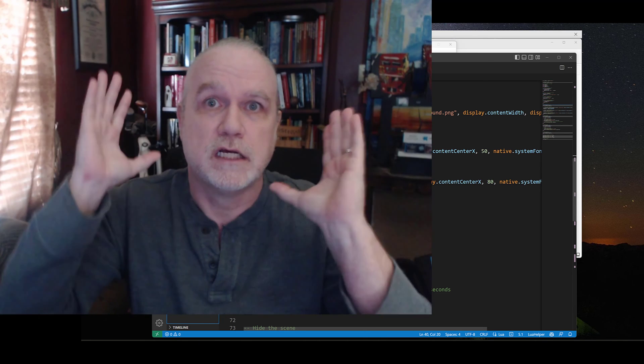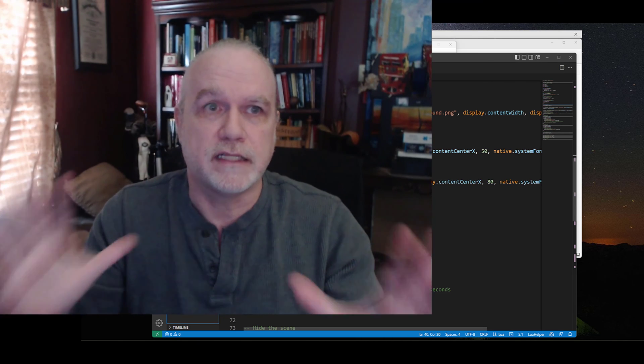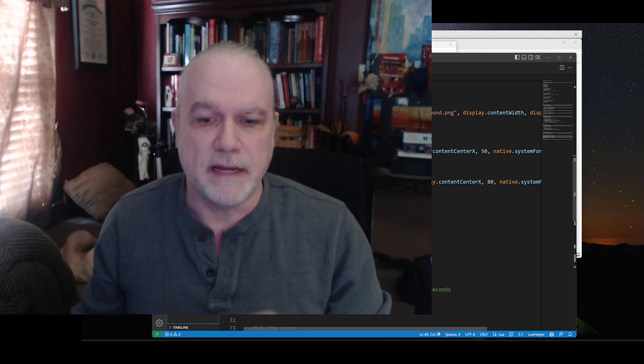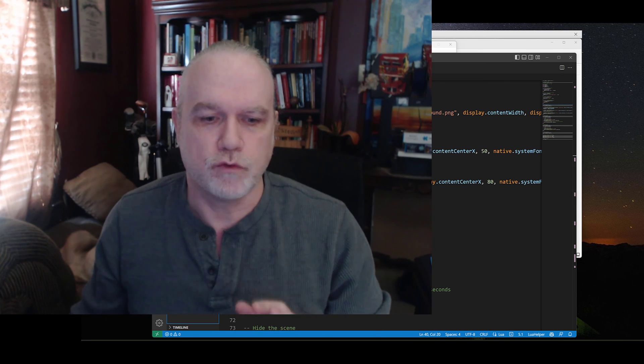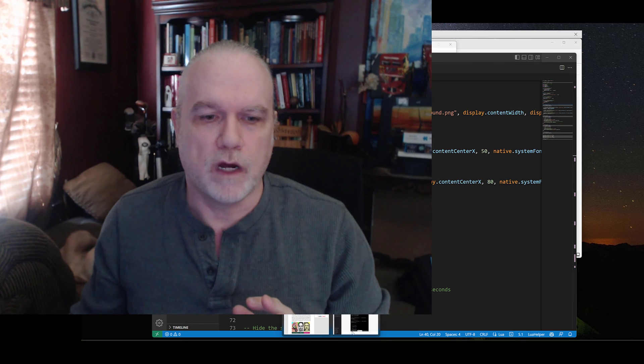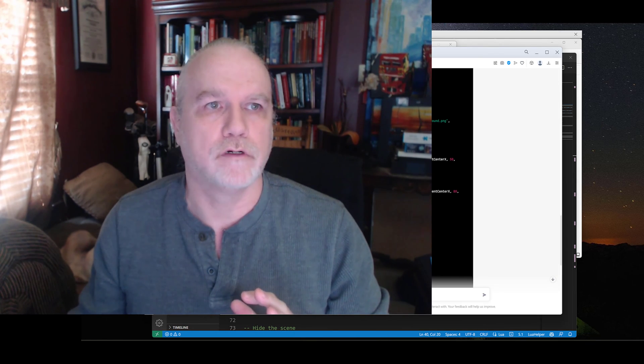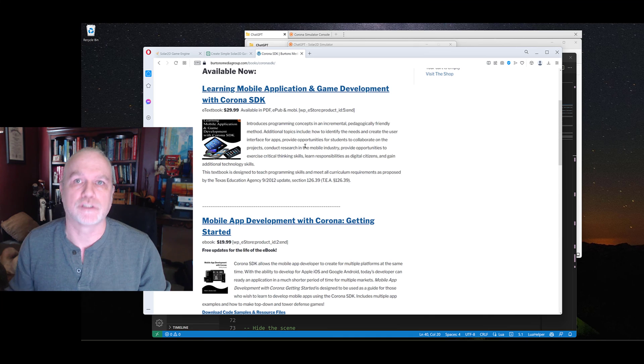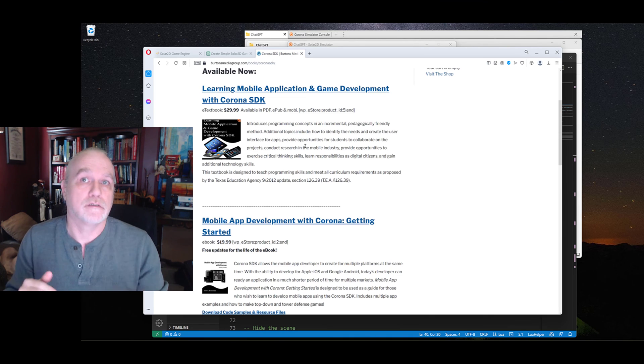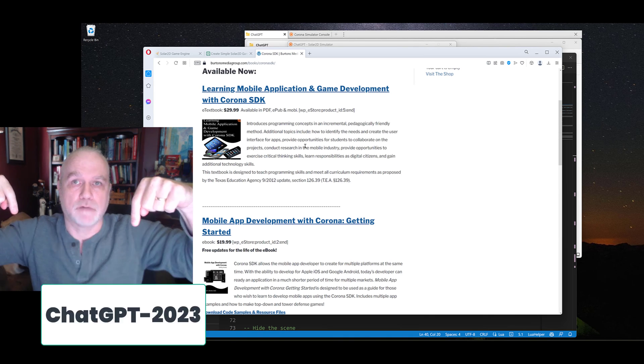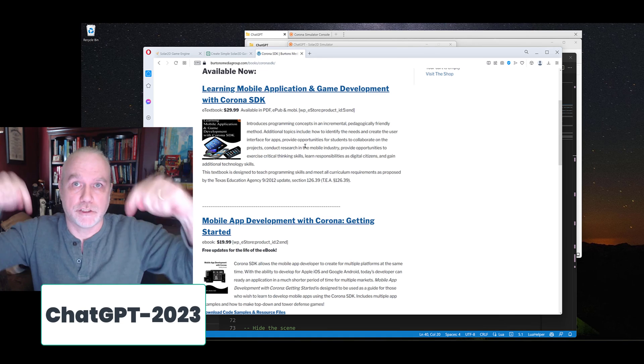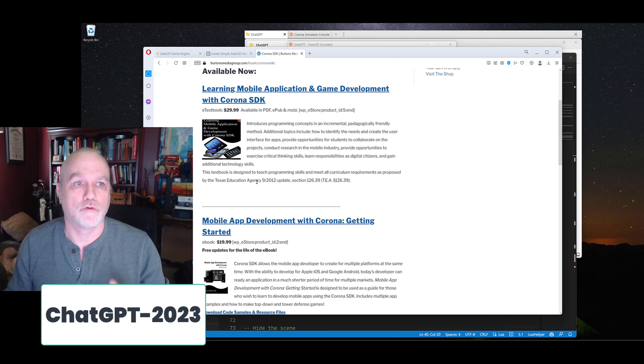Okay, I promised a special thing at the end. For the remainder of this year, 2023, I am going to offer a special discount on my Corona Books. Link is down below. The special coupon code is right there. Make sure you check it out. 25% off of my Corona Books.